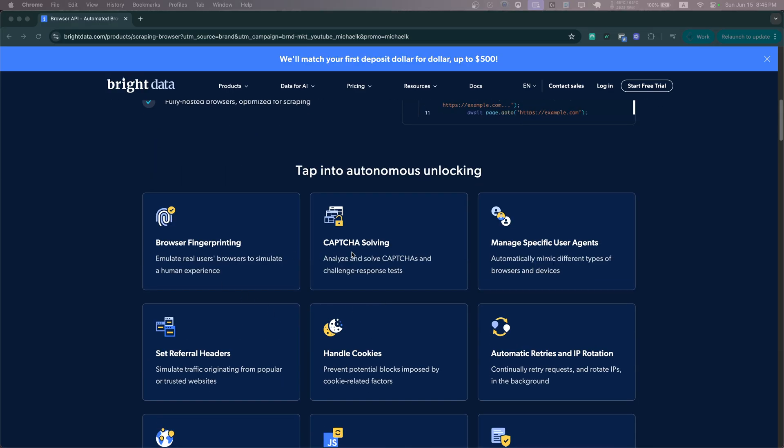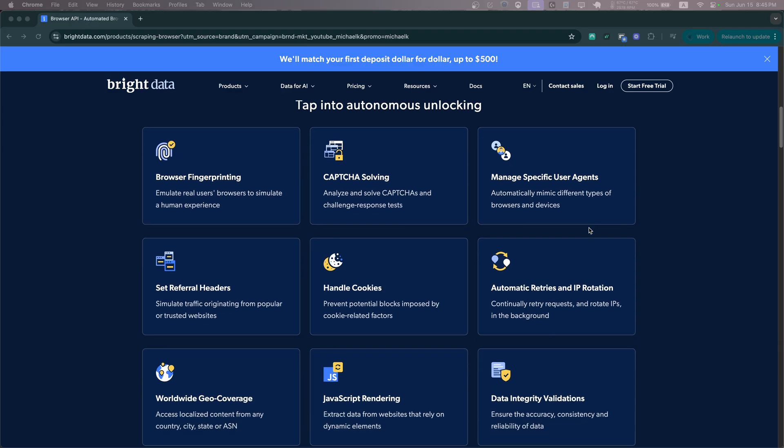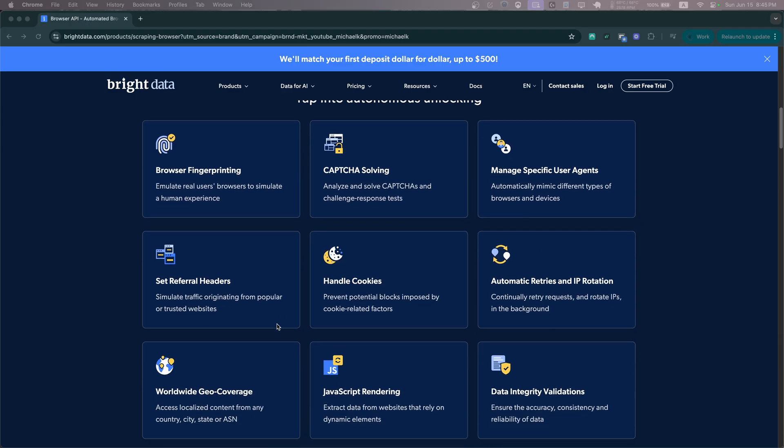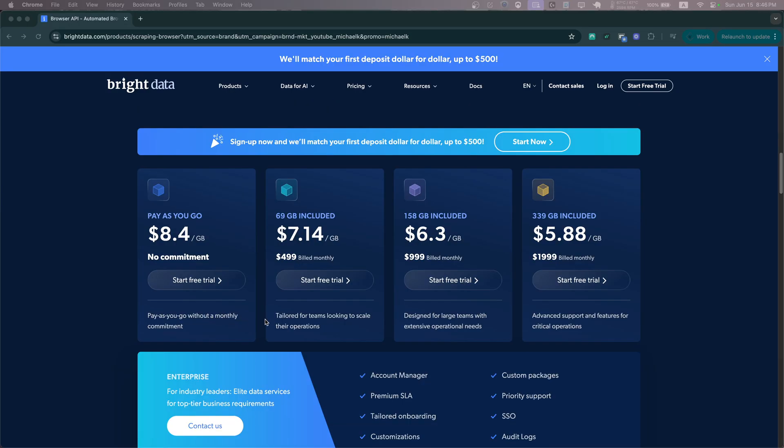And as you'll see, they offer all that for the cost of $8.40 per gigabyte, or if you scale this up you can go all the way down to $5.88 per gigabyte or use an enterprise plan.